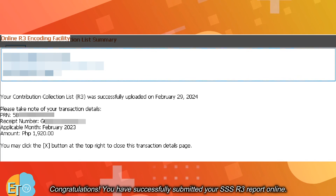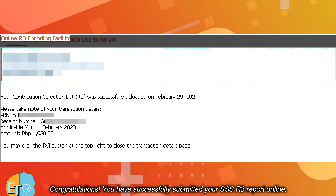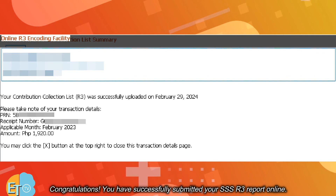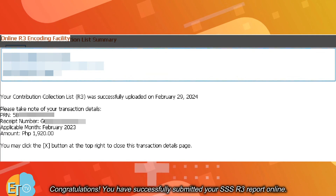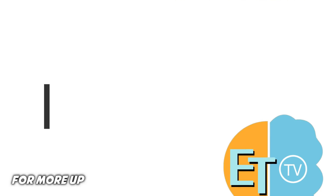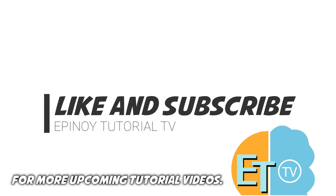Congratulations! You have successfully submitted your SSS R3 report online. For more upcoming tutorial videos, like and subscribe to Epinoid Tutorial TV now.